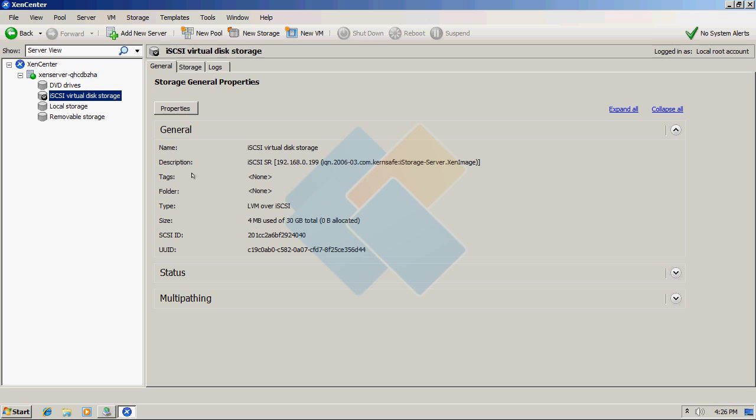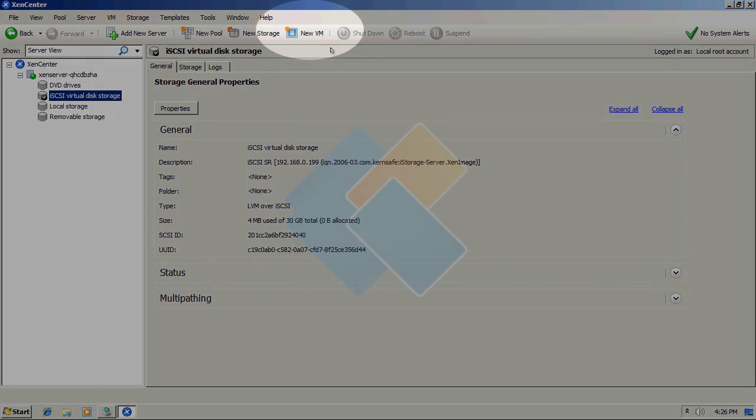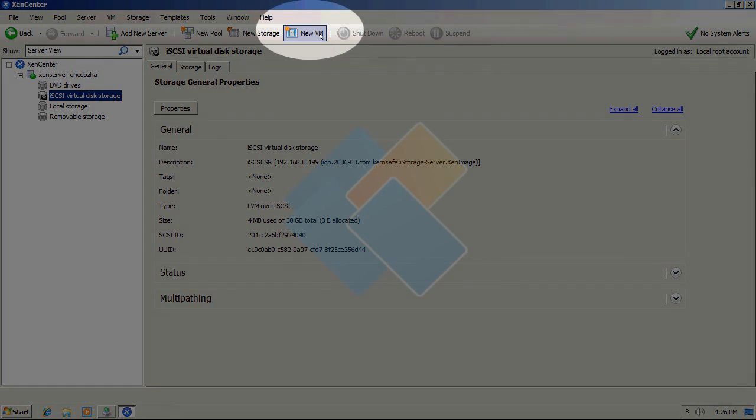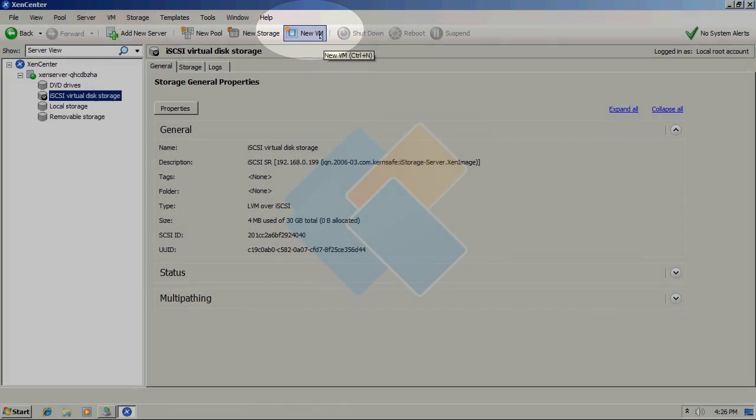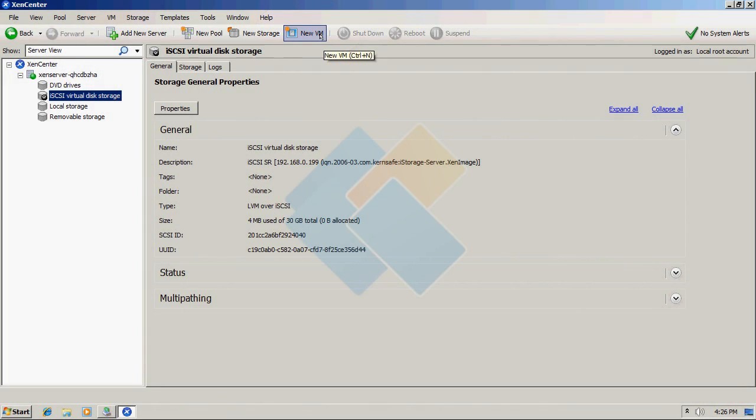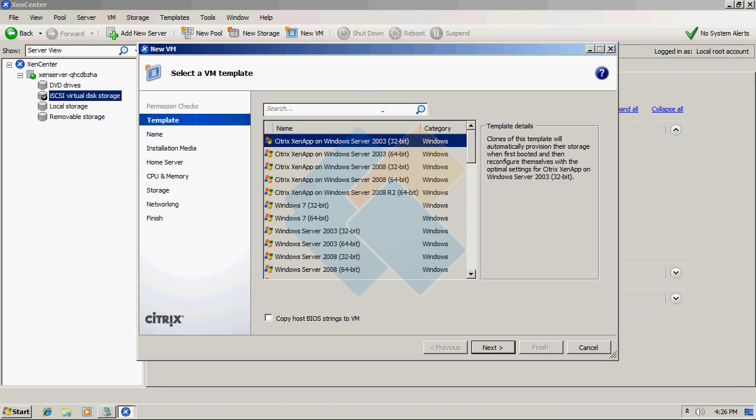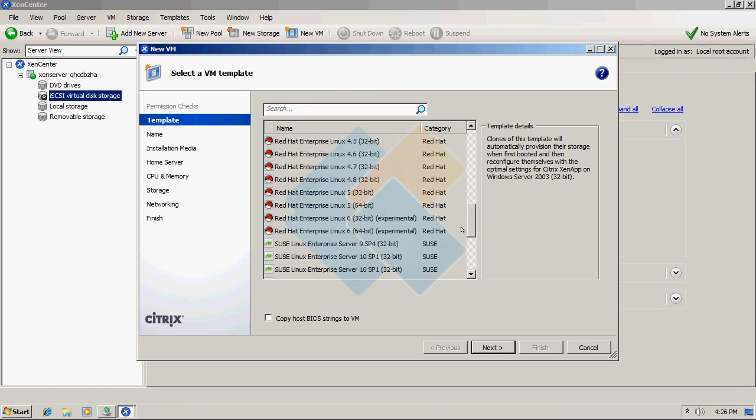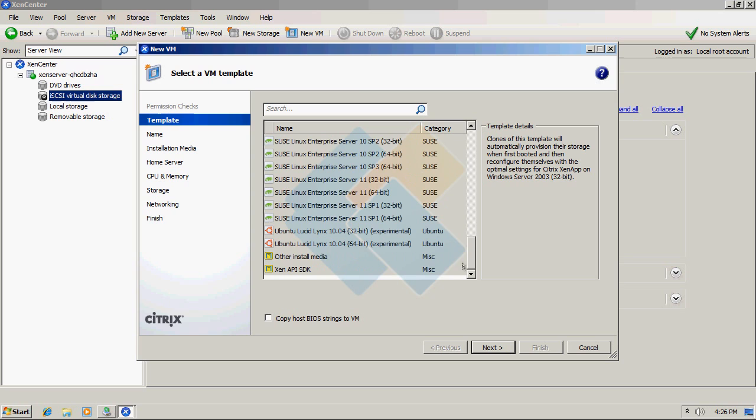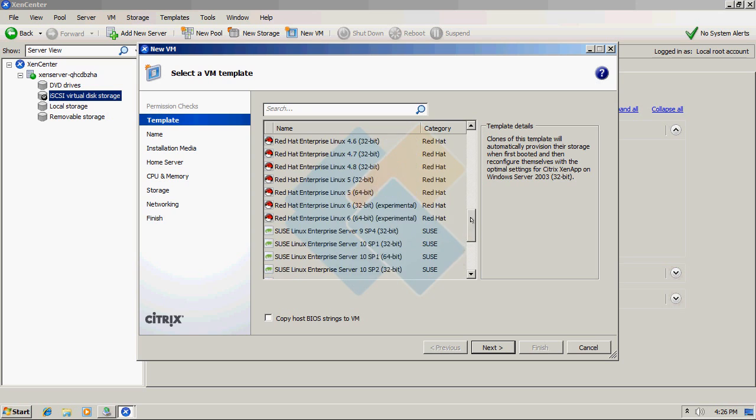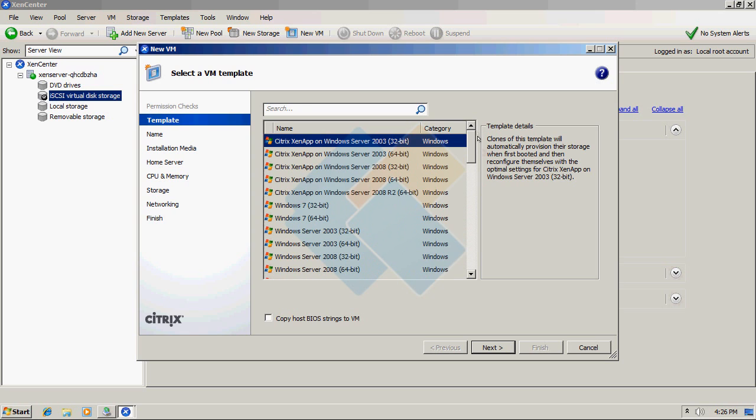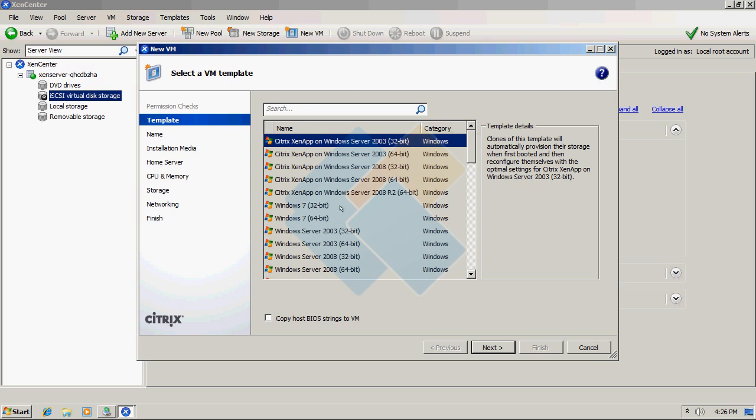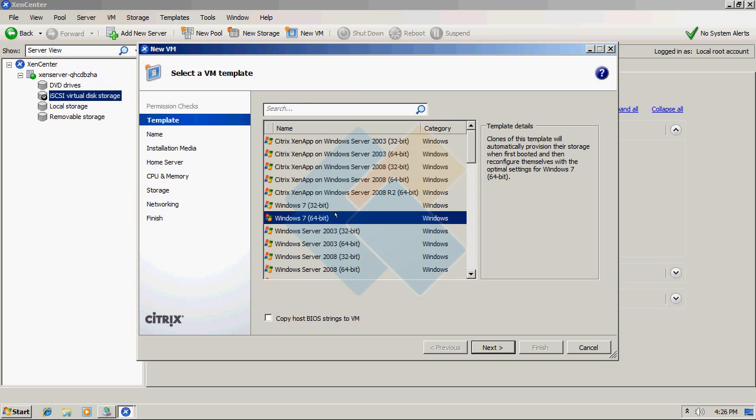When we finally have our storage ready, we can install Virtual Machine on it. Click on the New Virtual Machine button on the top menu. Choose the Virtual Machine you wish to install from the list. As you can see, you have plenty to choose from. I will choose Windows 7 64-bit.